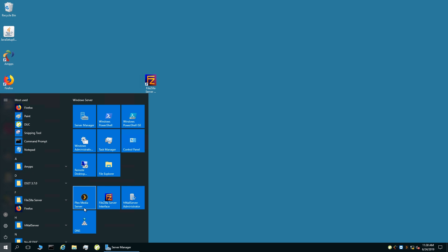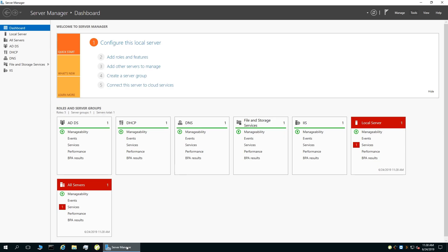Plex Media Server, FileZilla Server, HMail Server, and DNS. DNS is a role you can install via the Server Manager, and as you can see...